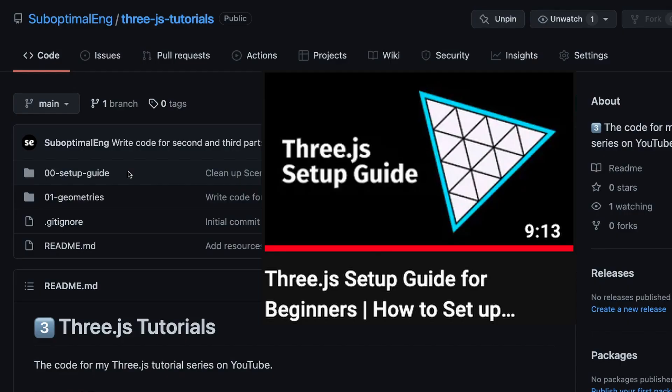Just as a quick heads up, the template code for this video and all future tutorials that I make about Three.js are going to be based on this setup guide video. So if you're confused as to where I'm getting this template code from, just check out the video and you'll be good to go.